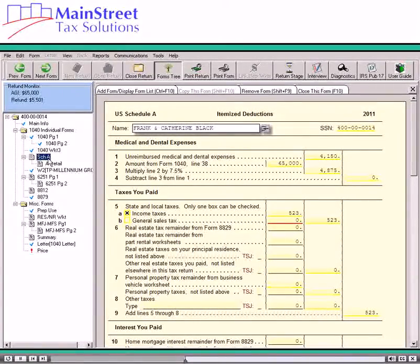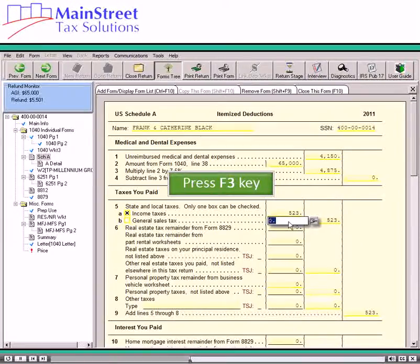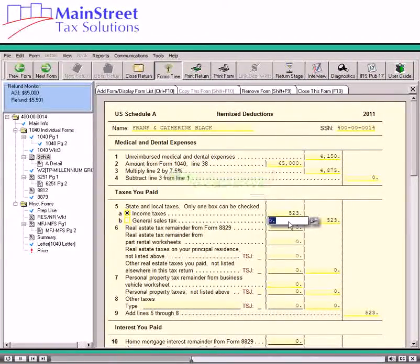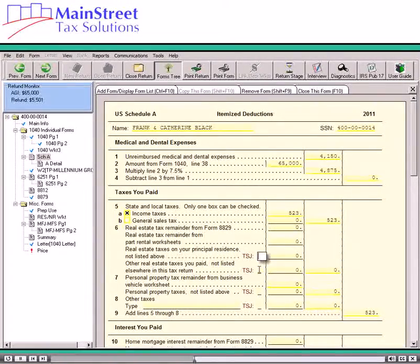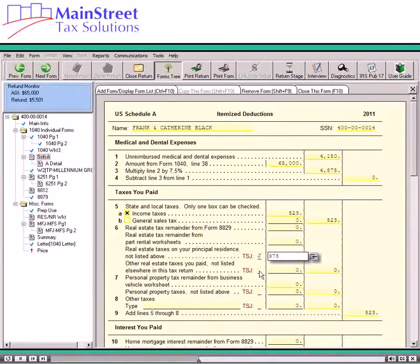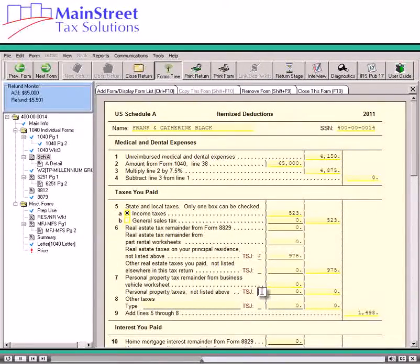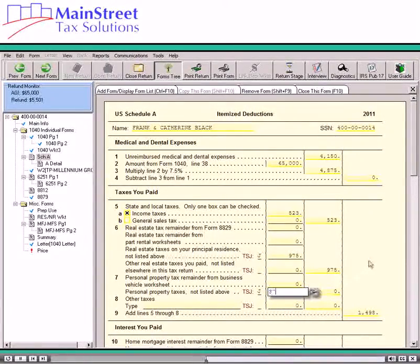In our example, the taxpayer will be deducting their income taxes, thus we will need to click on Line 5-B and then press the F3 key to remove the red on this line. The taxpayer in our example has deductible real estate taxes which are reported on Line 6, real estate taxes on your principal residence not listed above. You can usually deduct personal property taxes that are state or local taxes. In this example, the state of the taxpayer's residence charges a yearly motor vehicle registration tax of 1% of the value of the vehicle, which we will need to enter on Line 7.